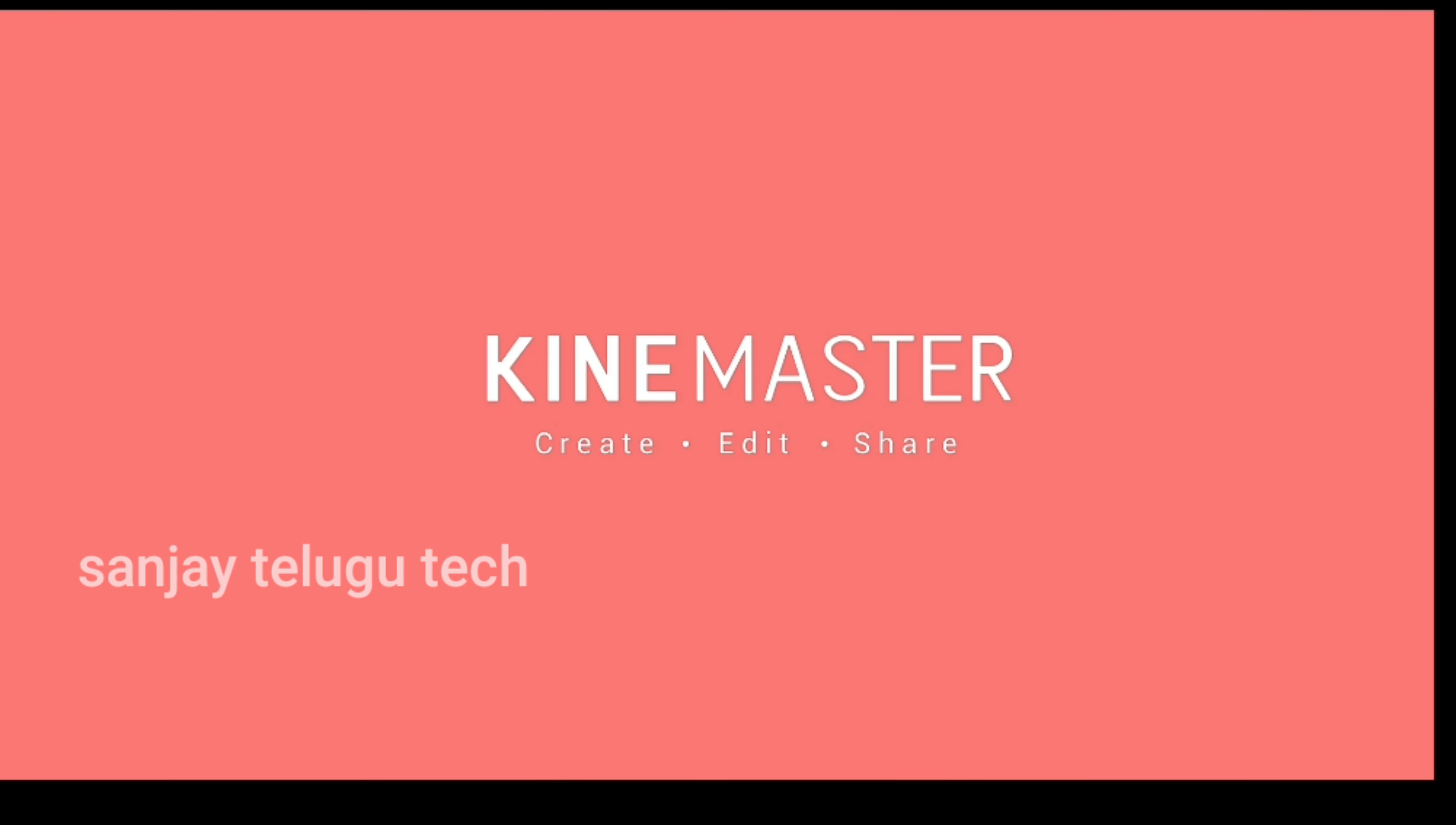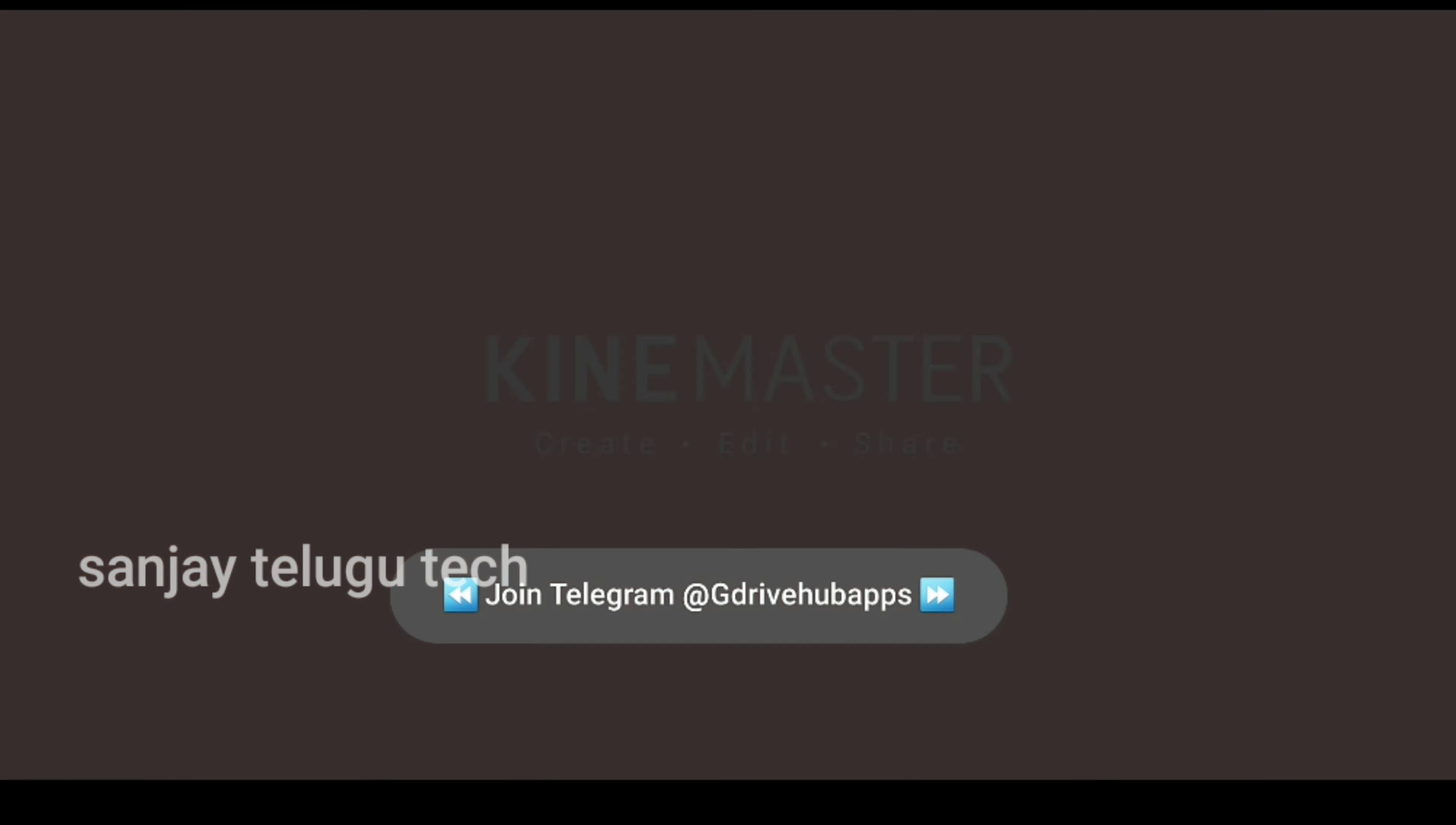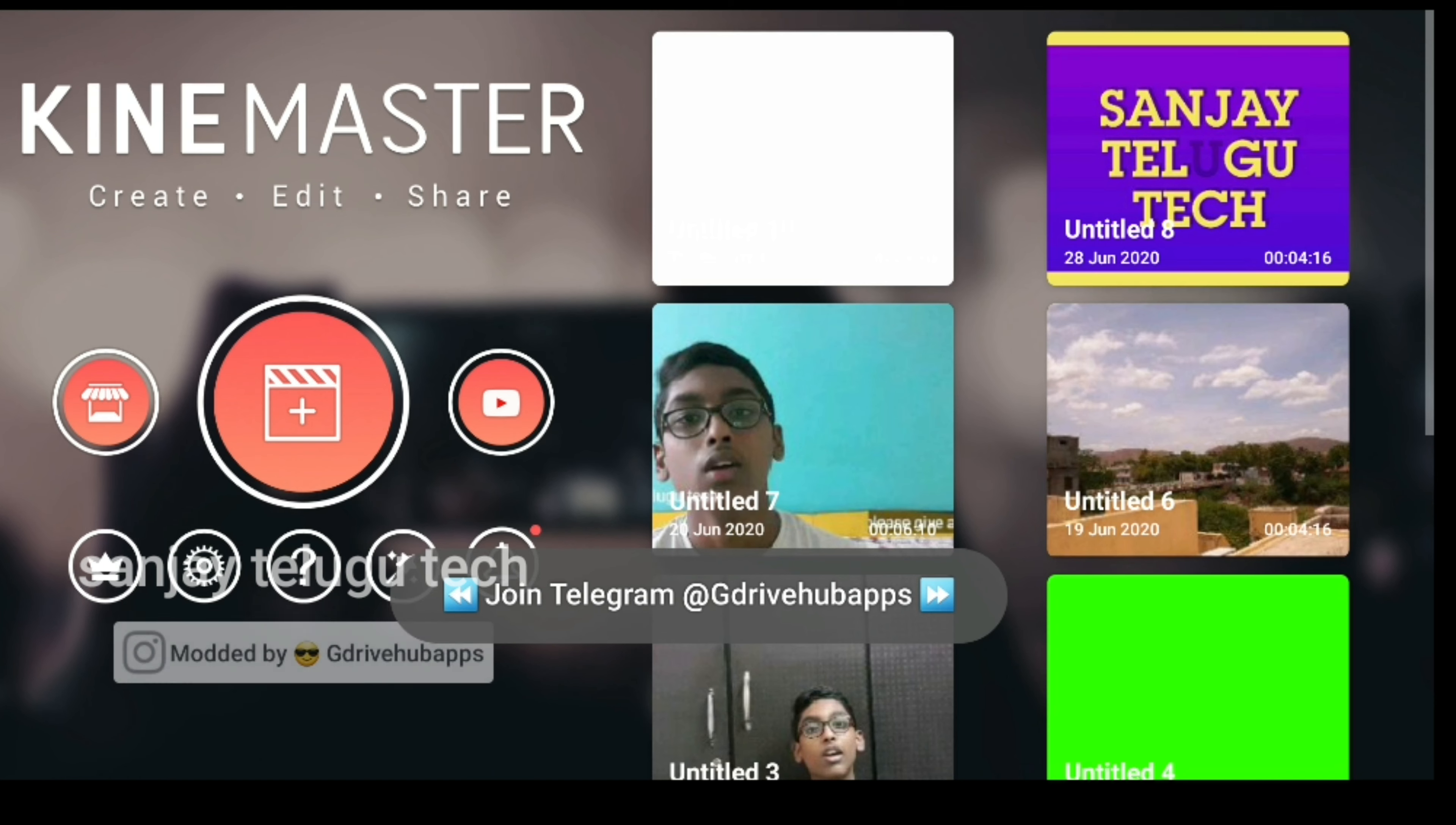Hello guys, my name is Sanjee, Sanjee Chilgook Tech YouTube channel and welcome to my channel.